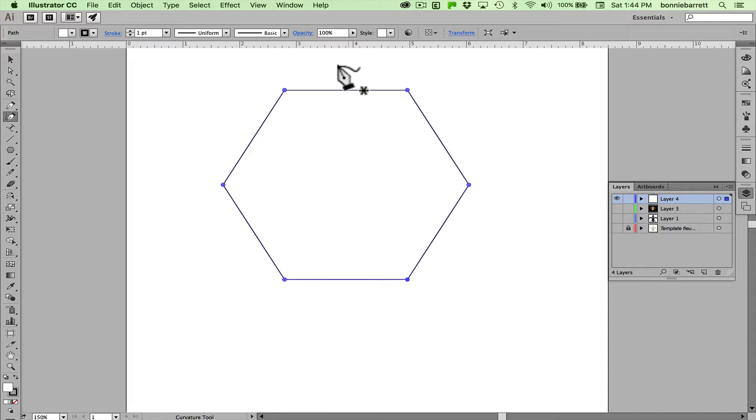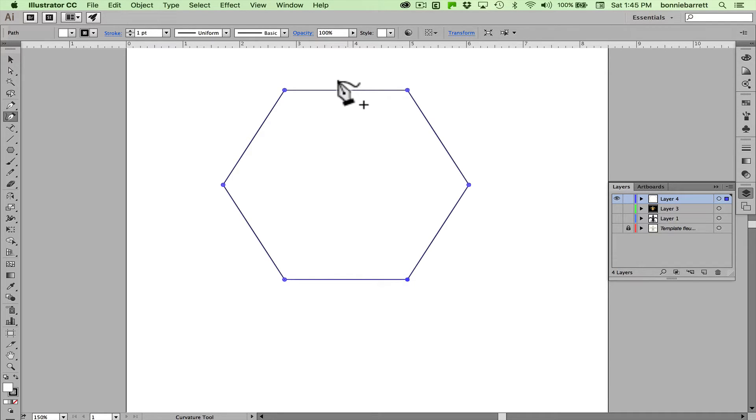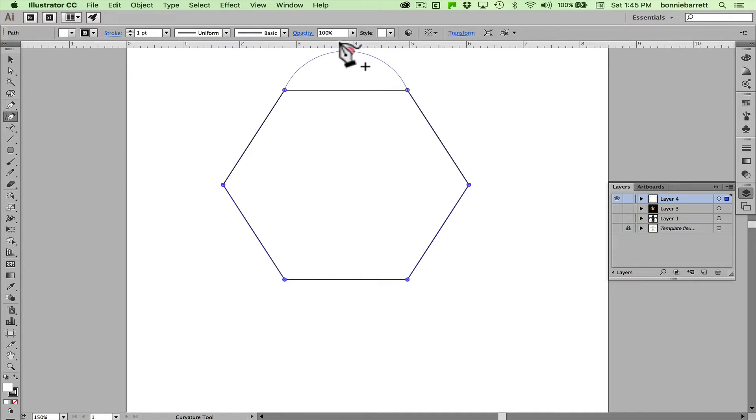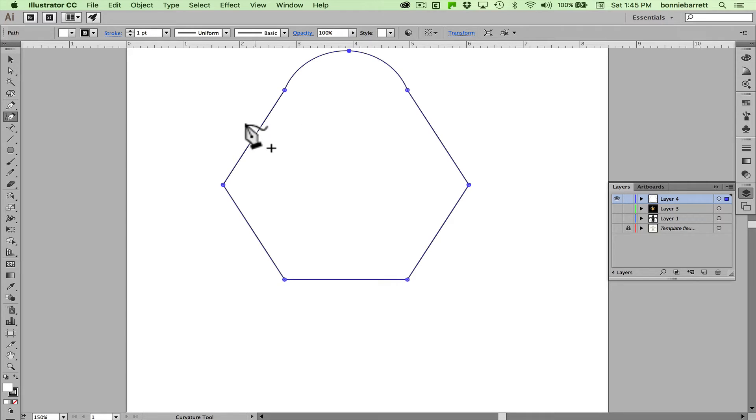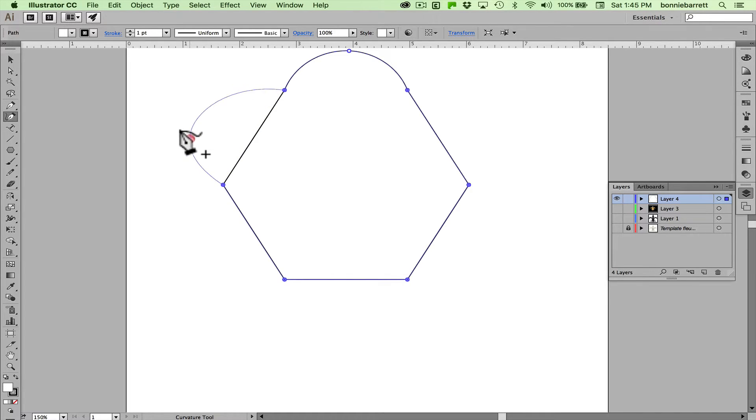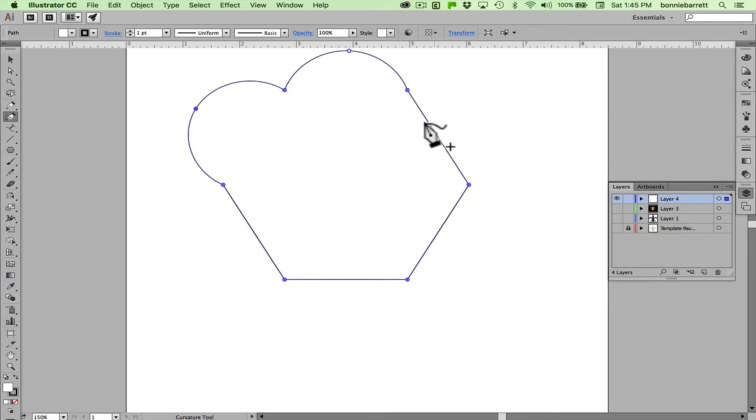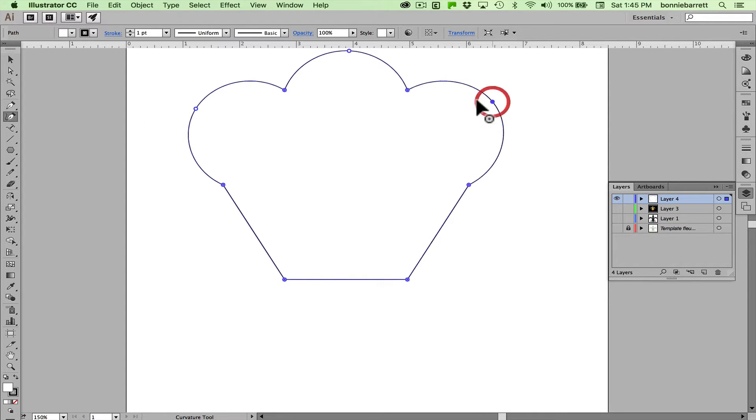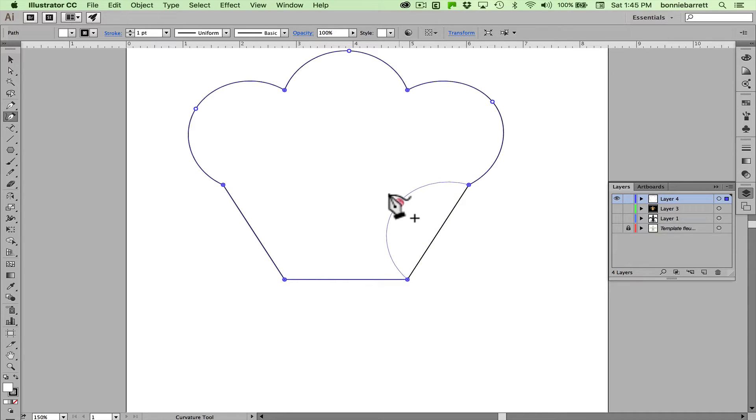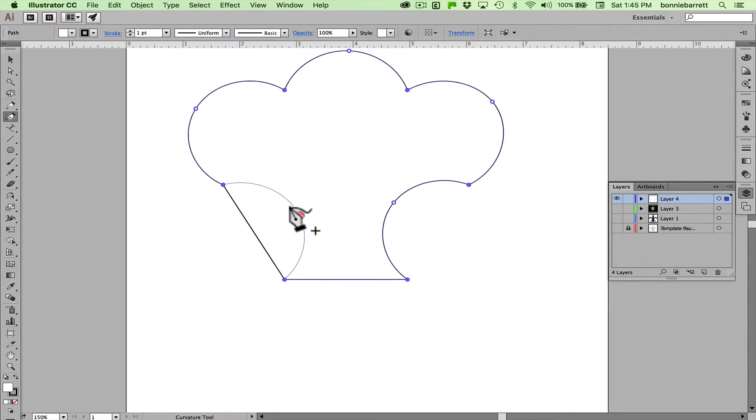When I mouse over this existing path it gives me a plus and that means it's going to add a point to that path. So as I click and drag up, it converts that straight path into a curve and you see I can move it around and modify the path as I go. Of course it can be used to pull the curve in any direction, so that's actually a pretty interesting capability.